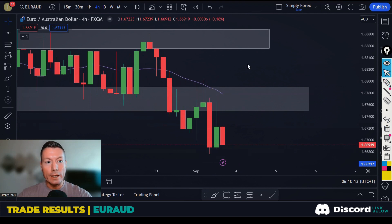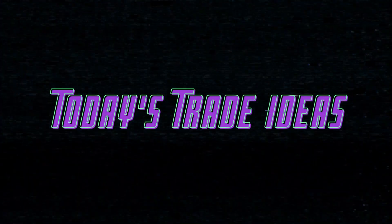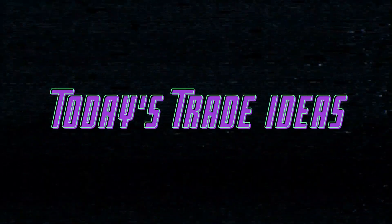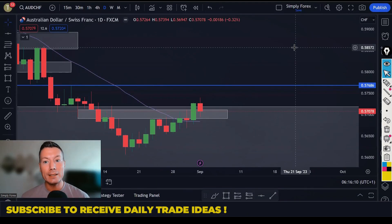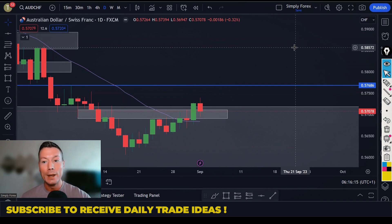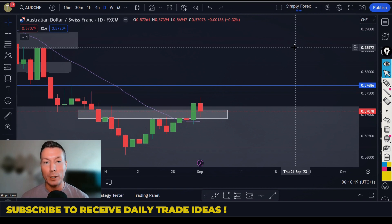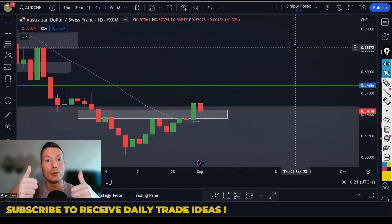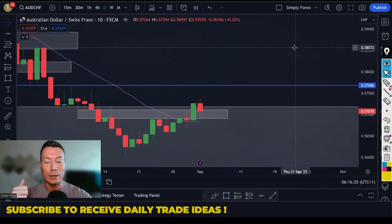Those were the trades from Friday. If you enjoy my analysis every day, subscribe to the channel right now and smash that notification bell so you get an alert every time we post a video. Please smash the like button — it really helps support the content.